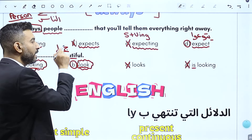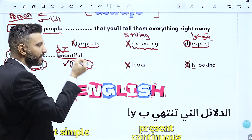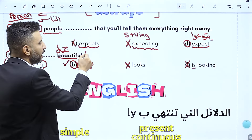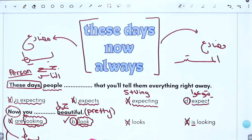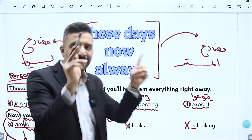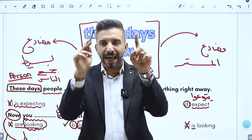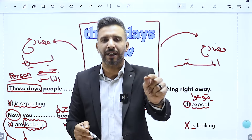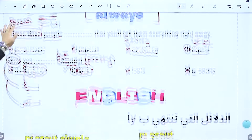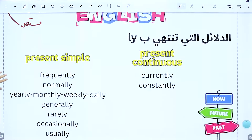ملاحظة: beautiful من مشتقات الكلمات، صفة، ممكن نكتب جنبها pretty بمعنى جميل كذلك. المبدأ العام: أي دليل مشترك على الخيارات، أنزل وأشوف شو الخيارات المكتوبة، هم بيوجهوك. أي دليل مشترك أقول وين وين بلاقي، أحفظ وين وين، وأنزل تحت ودور على الخيارات.